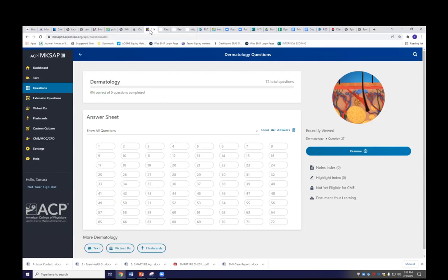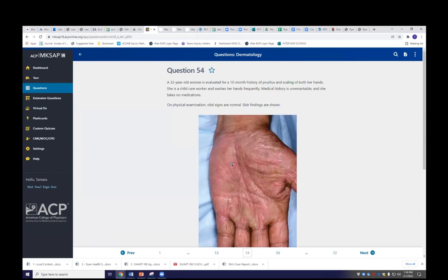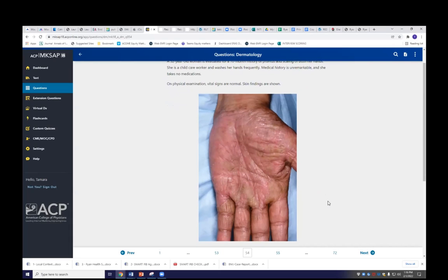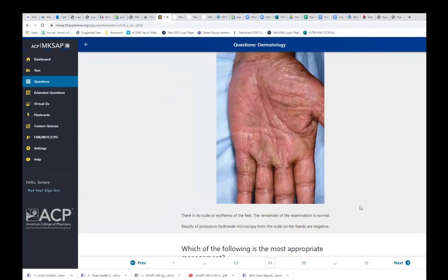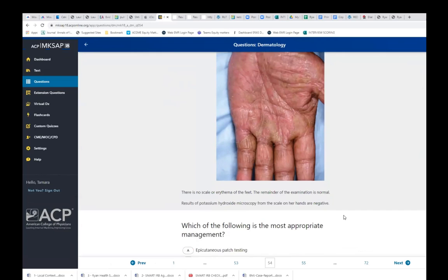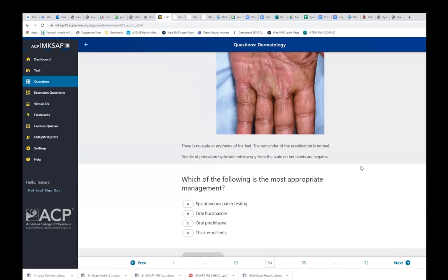I want you to commit to an answer. A 32-year-old woman is evaluated for a 10-month history of pruritus and scaling of both her hands. She is a child care worker and washes her hands frequently. Medical history is unremarkable, she takes no medication. Vital signs are normal. There is no scale or erythema of the feet; the remainder of the exam is normal. Potassium hydroxide microscopy from the scale of her hands is negative. Which of the following is the most appropriate management?